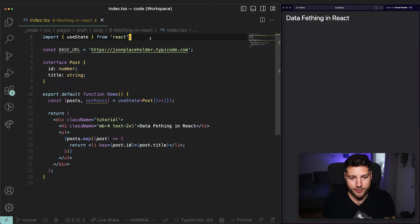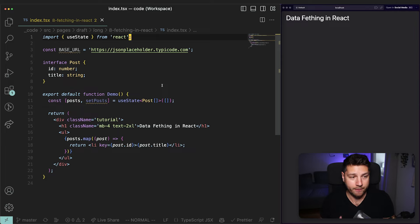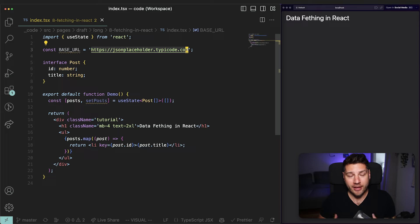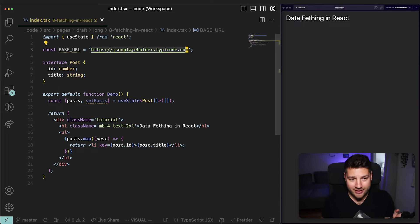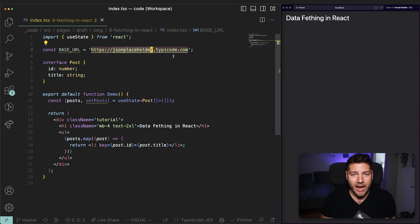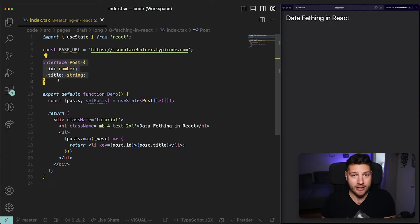We're now on my computer and I have set up here a very simple application that we're going to use to fetch some data in React. The first thing I want you to look at is this base URL right here — this is going to be where we're fetching the data from. In this application, we don't have a backend, so we're going to be using JSON Placeholder, which is a public API that returns some dummy data like posts, comments, and users. We're going to work with the post entity.